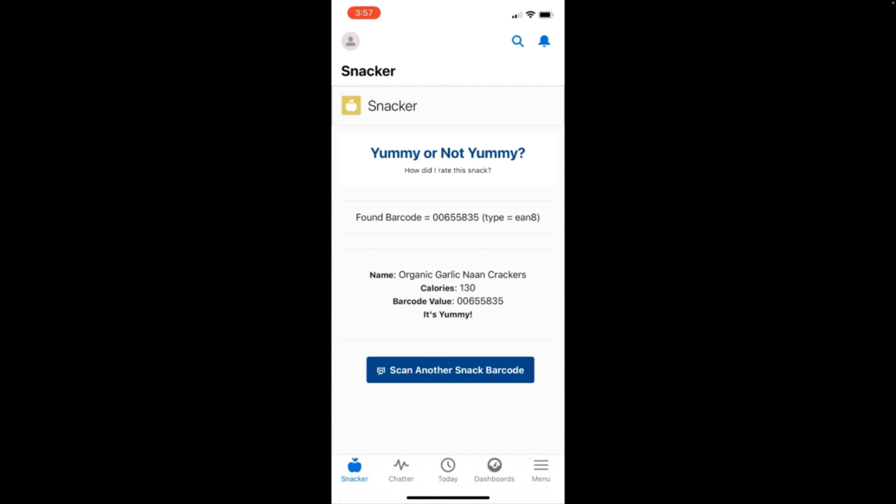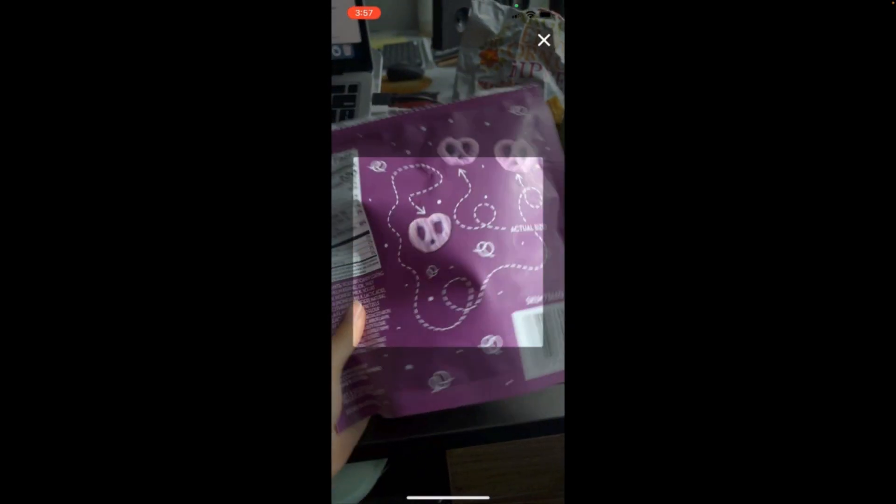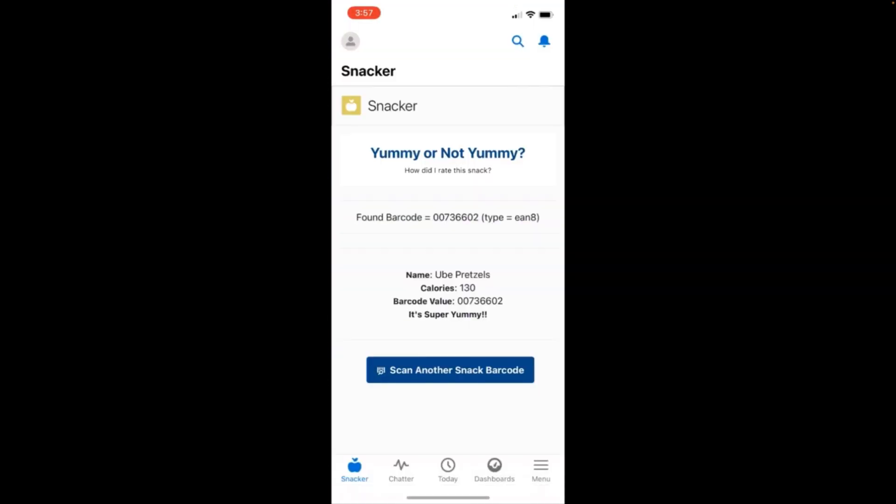Let's try one more. This is some ube pretzels, which I managed to scan super quickly. So I must really like those snacks.